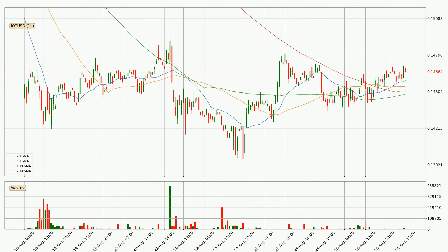Looking at the hourly simple moving averages, the current price is above all simple moving averages for this time interval, which looks bullish. It is to watch if the closest SMA, the 20 SMA, could hold support or the price will break it to the downside below the current price of around 14.6 cents. Pointedly, the current price is above the 200 SMA, which is perceived as a strong support.